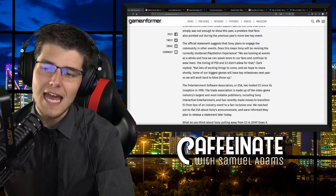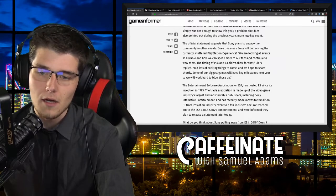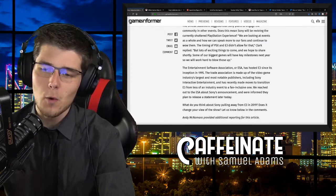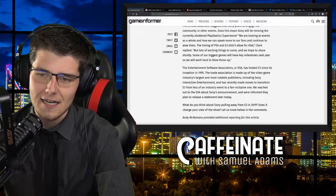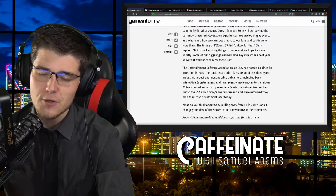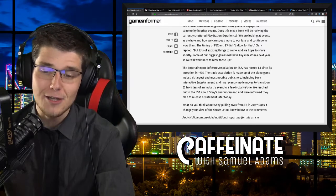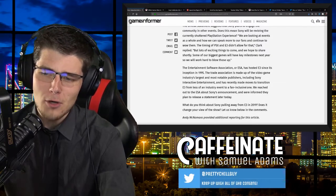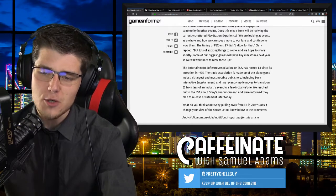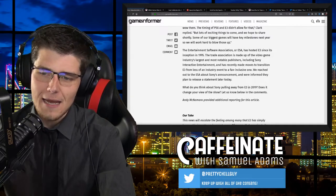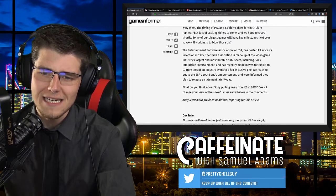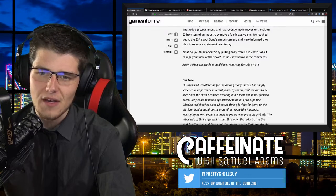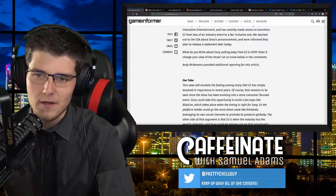Some of our biggest games will have key milestones next year, so we will work hard to blow those up, Clark replied. The Entertainment Software Association, or ESA, has hosted E3 since its inception in 1995 and has recently made moves to transition E3 from less of an industry event to a fan-inclusive one. We reached out to ESA about Sony's announcement and were informed they plan to release a statement later on today, which has not been released at the time of this stream.